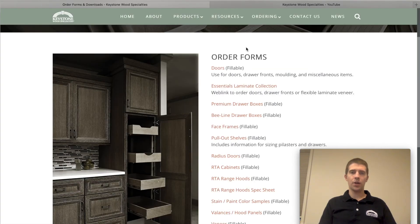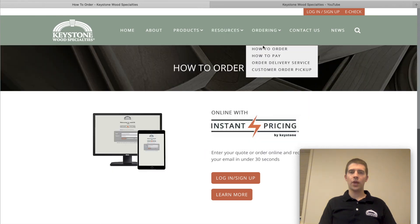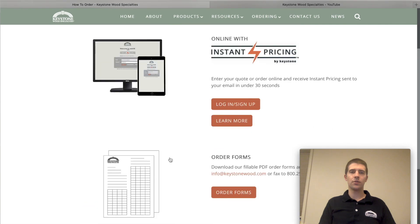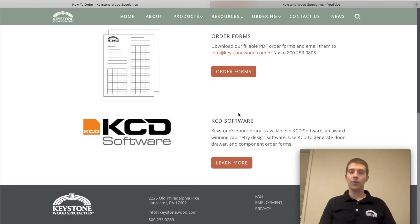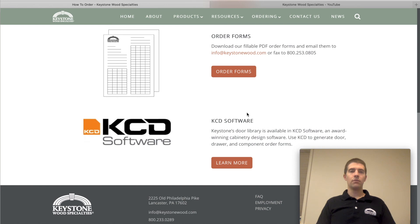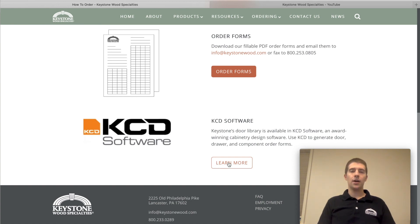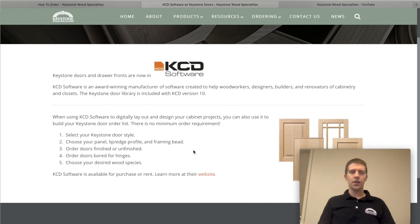A third option — if you go to Ordering and How to Order, it walks through each of the three options. The third one is KCD Software. If you've heard of KCD, they are a cabinet software. We are not affiliated with them and you would need to purchase or license the software through them, but our door library is on KCD Software. You can click here to learn more, and there's a link to their website as well.